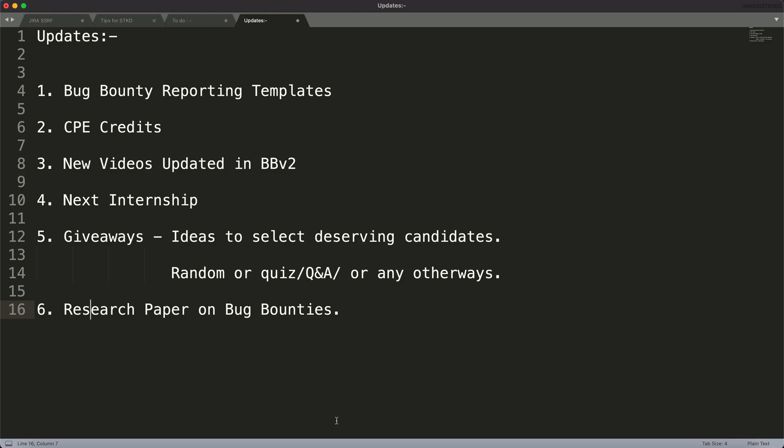First of all, we are going to start with bug bounty reporting templates. We have been doing this since the launch of our first course, Bug Bounty Hunting Version 1, and it was a very good success. A lot of people in the community as well as students and professionals liked that course.